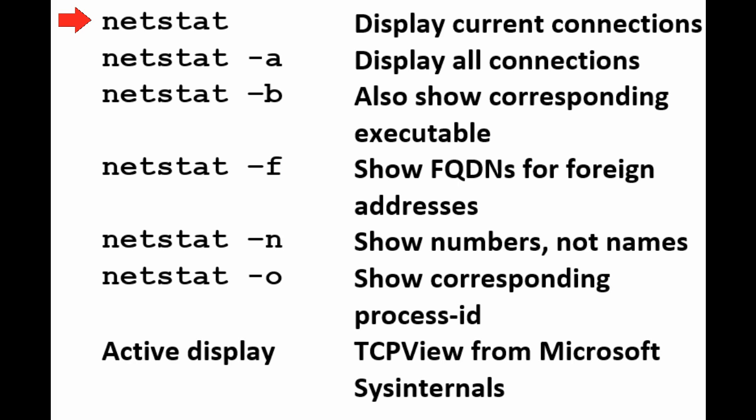Next, we have NetStat minus A, which shows all connections, active or not. NetStat minus B shows the corresponding executable for the given port.